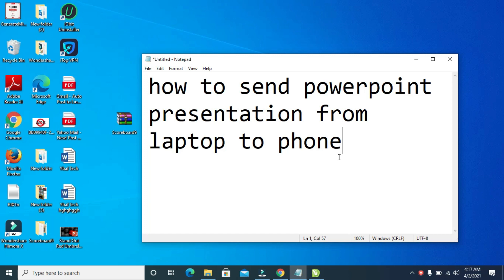So to do this, firstly, you can use different methods, which is by using your USB cable, by using your Bluetooth, by using your Gmail, or by using different methods. But in this video, I will show you how to use your USB cable.